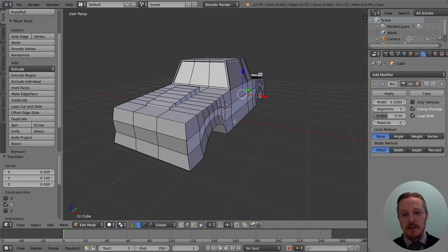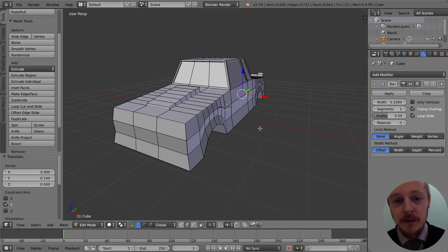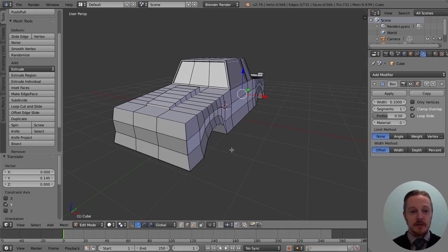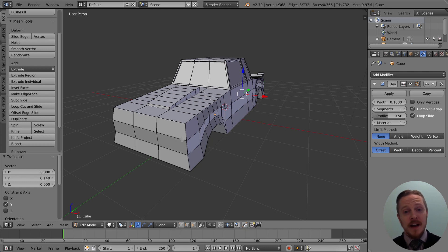At this stage you've got your basic car. In the next video we'll look at how to add a bit more detail — some door handles, some lights at the front — and then we'll look at how to do the wheels.